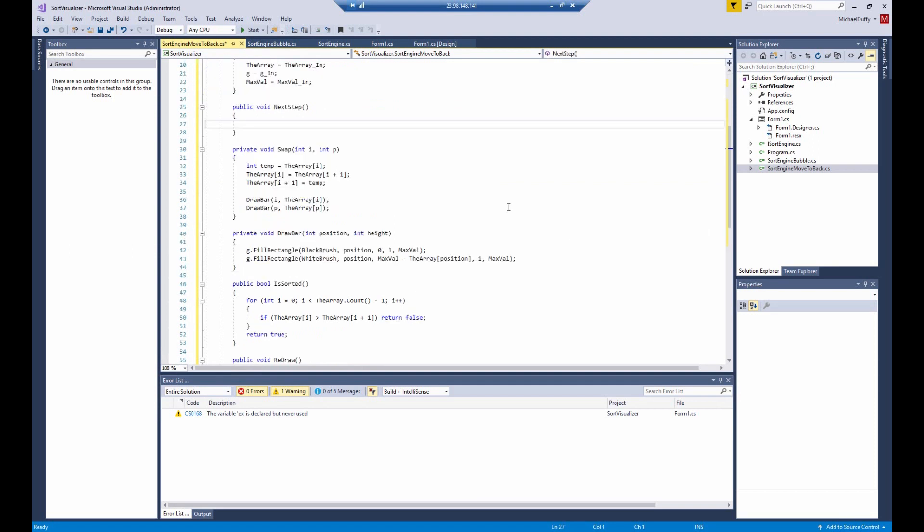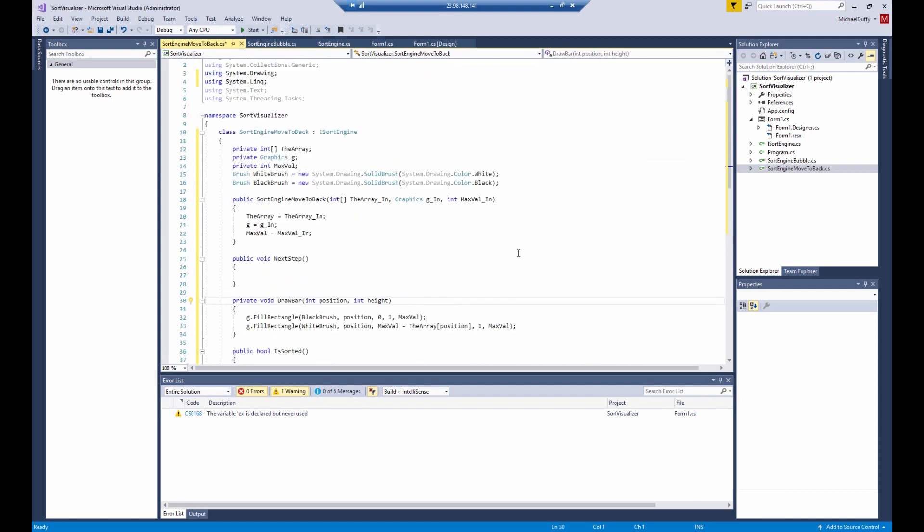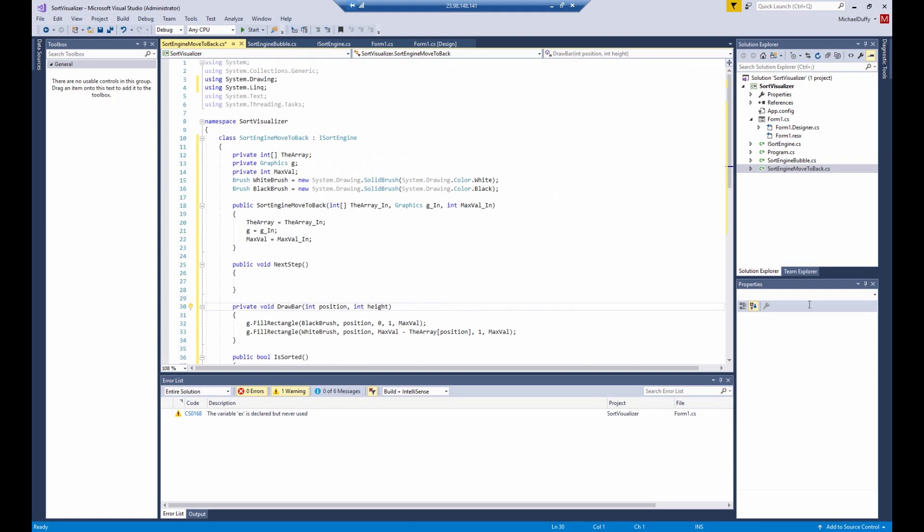And we're only going to change those things that are necessary. We are not going to have such a thing as swap in this one. We'll have a different thing. Draw bar can stay. Is sorted can stay. And redraw can stay.